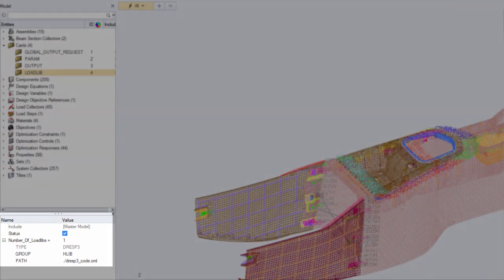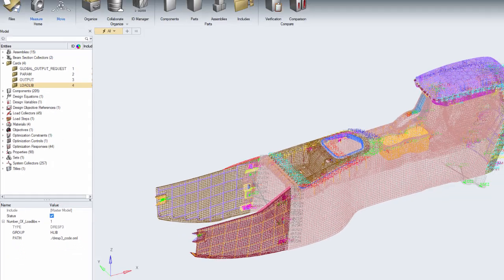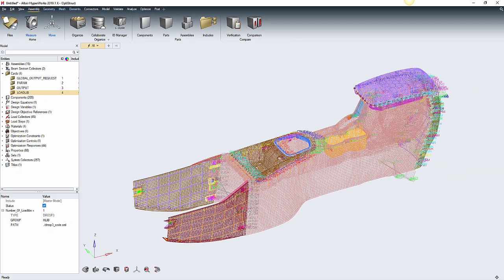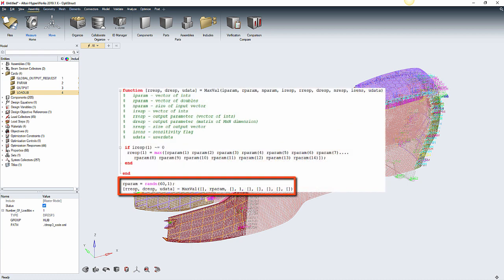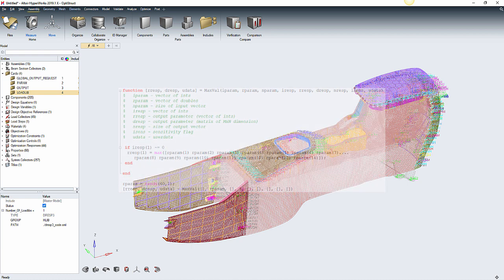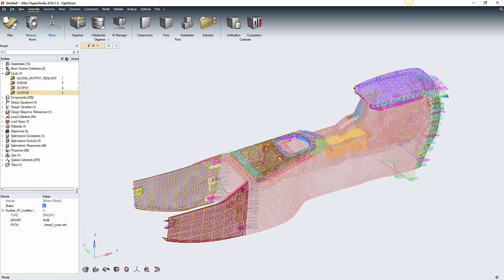In case the correct results from OptiStruct are still not retrieved, let's say that responses are equal to zero, what might be happening is that the function in OML could have an issue related to script syntax. Compose may be launched standalone for troubleshooting in order to recreate the scenario from OptiStruct, so the script can be debugged line by line to identify the problem. We can pass dummy parameters to this function and run the script to evaluate if there is any syntax issue.